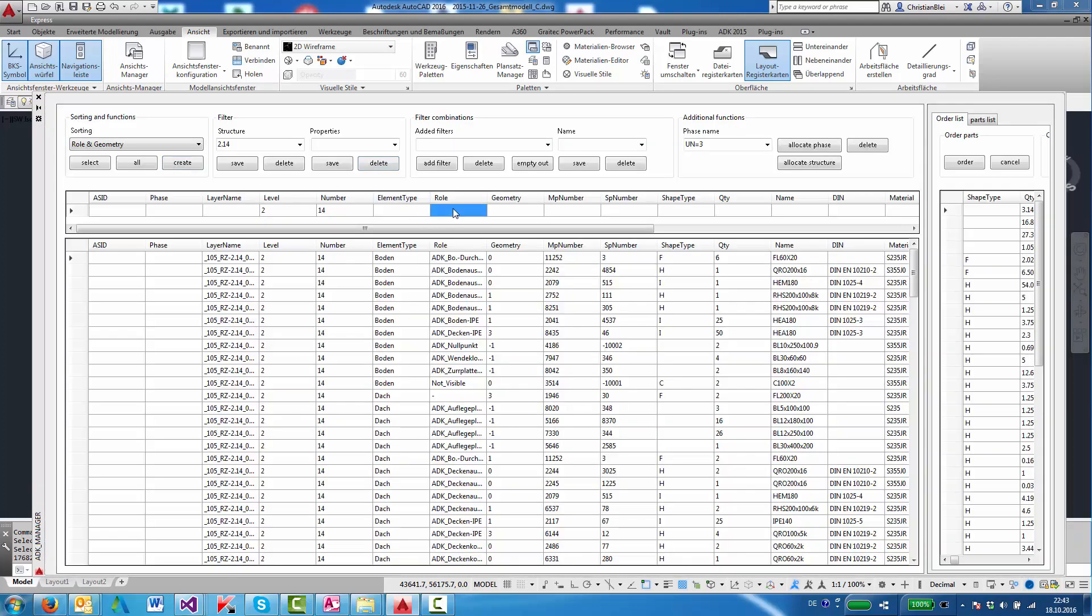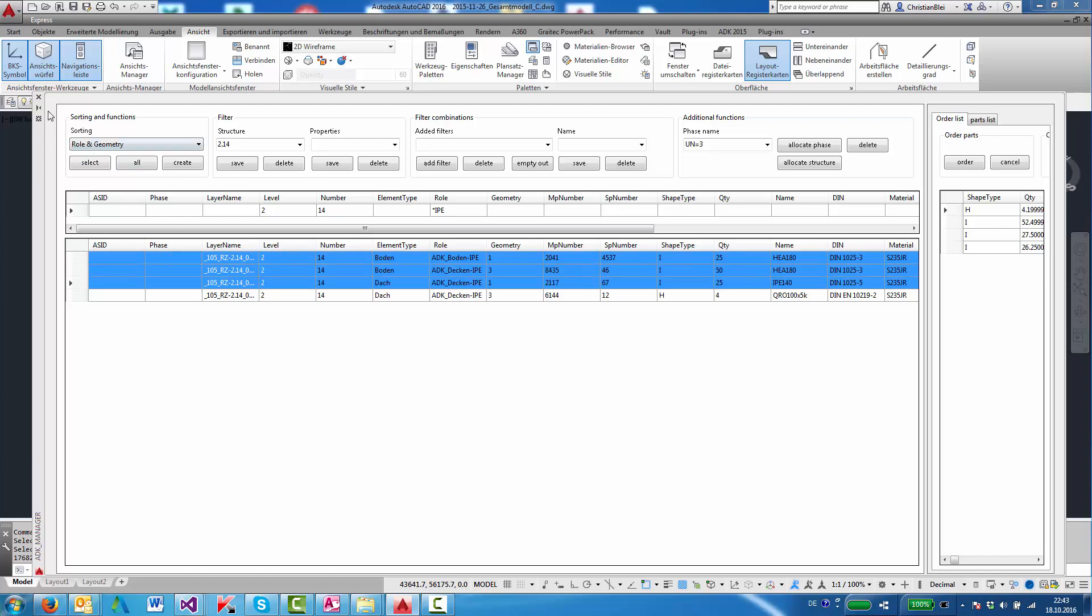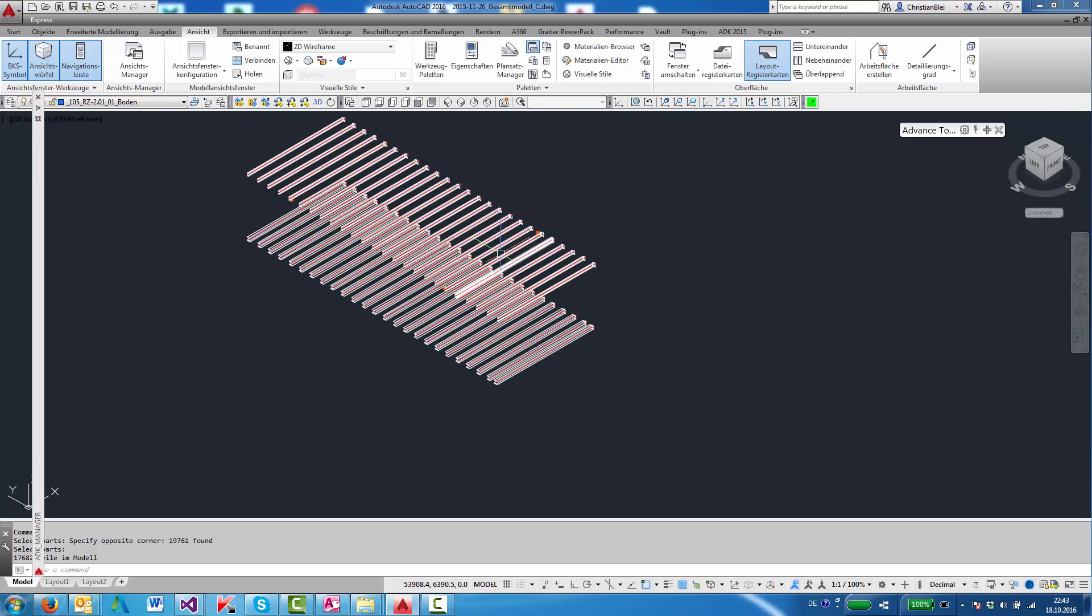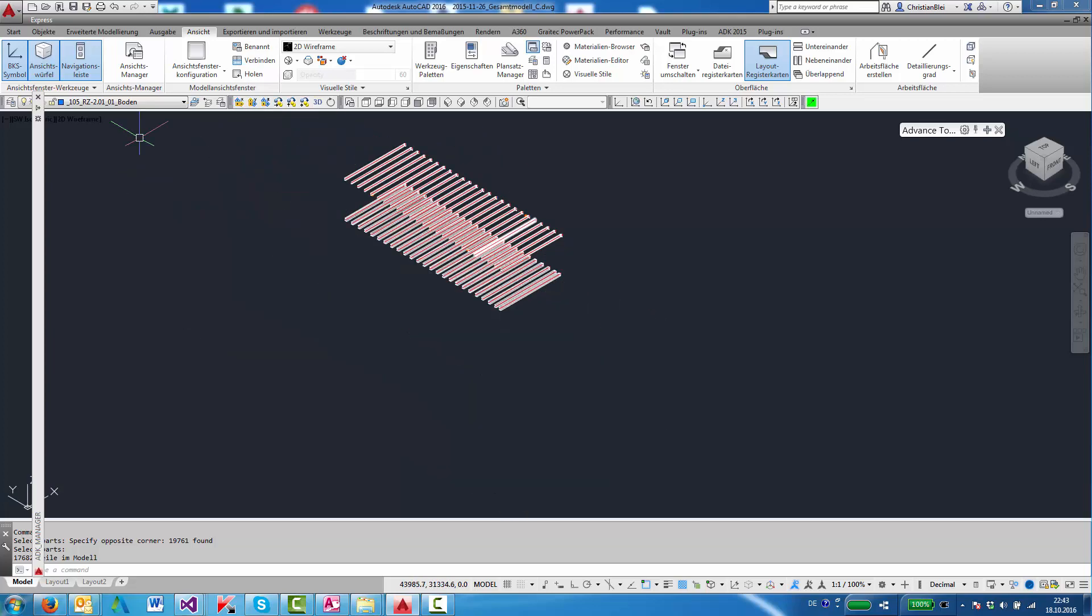We could, for instance, add another filter, look for IPEs, create. It's here. We can mark parts in the list. These parts will get marked white in the model.